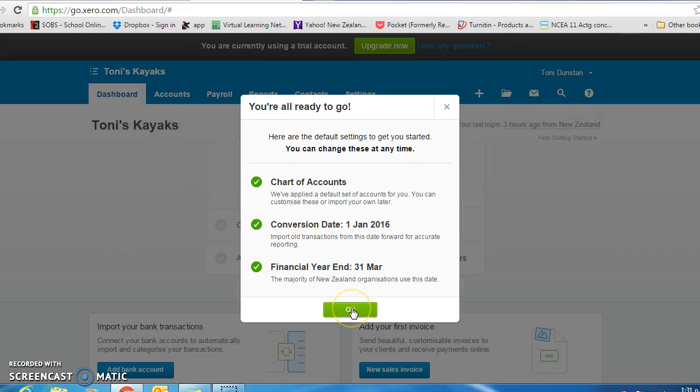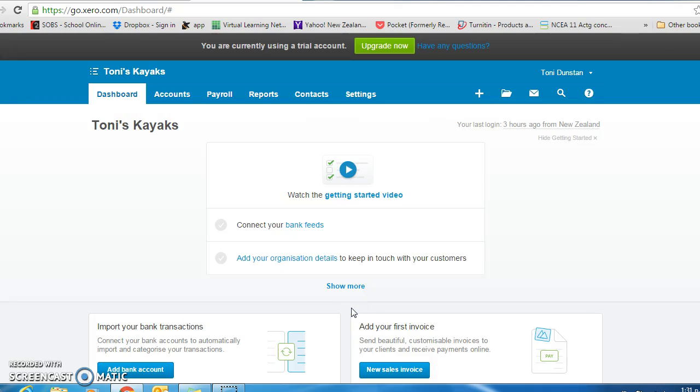Just click OK. It has taken all the defaults. We will change those as we go through.